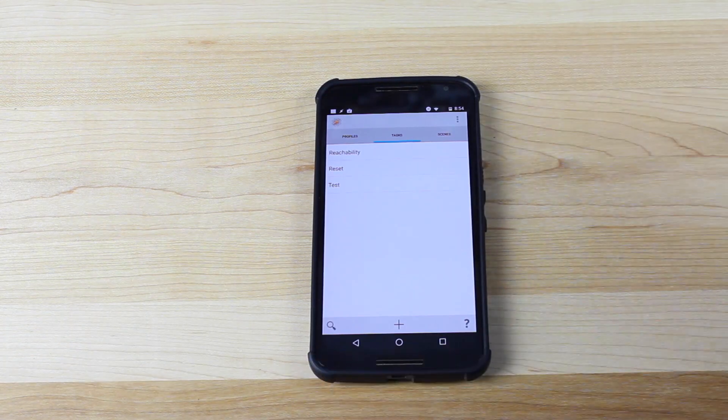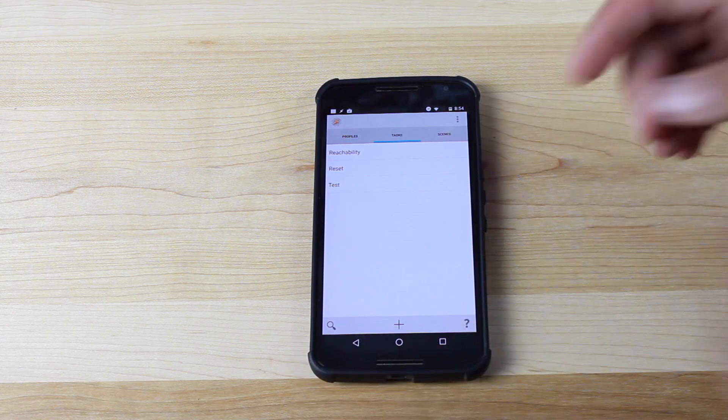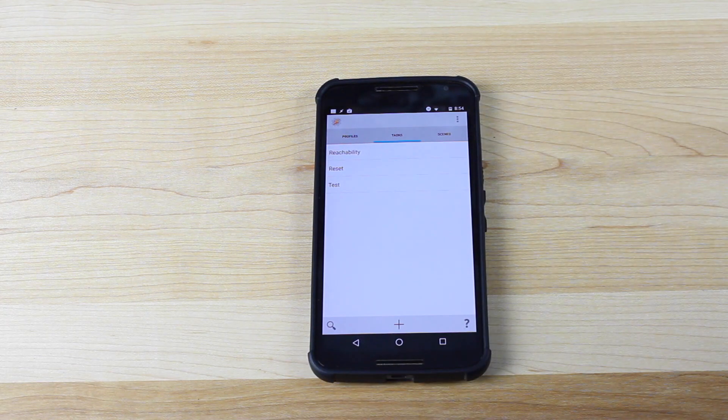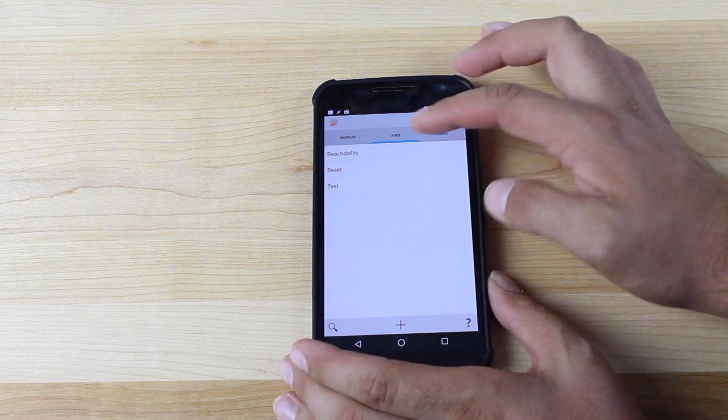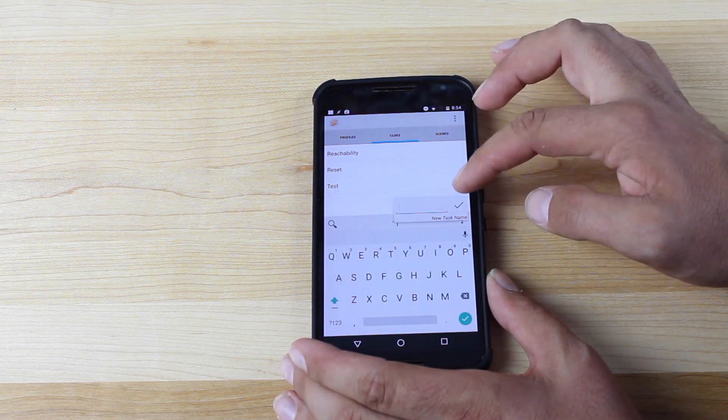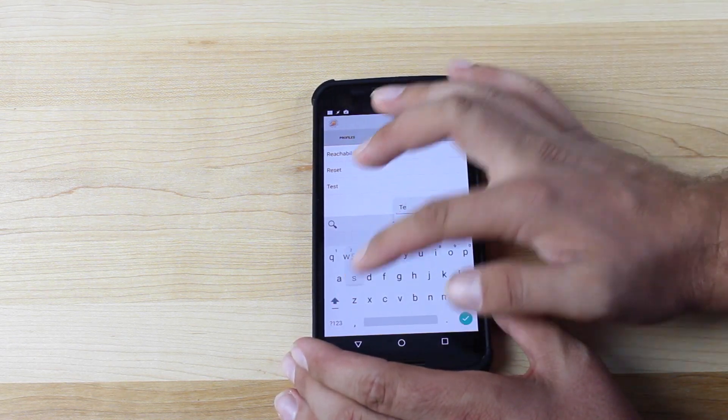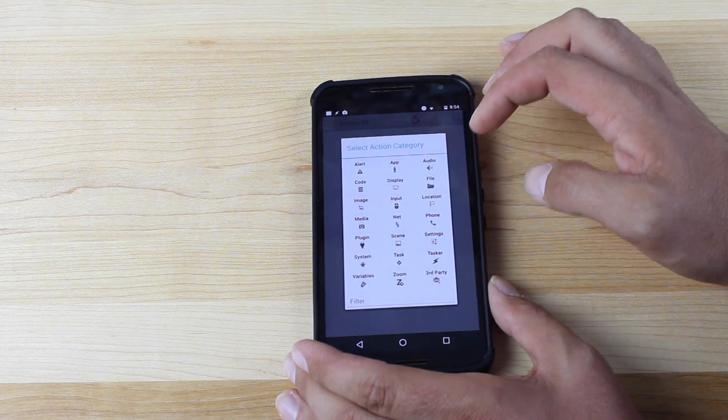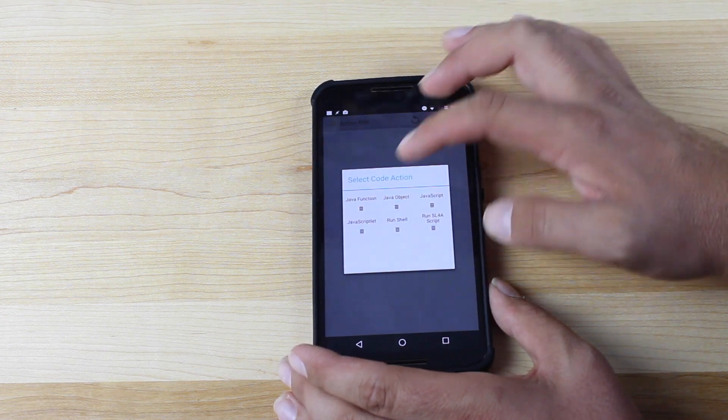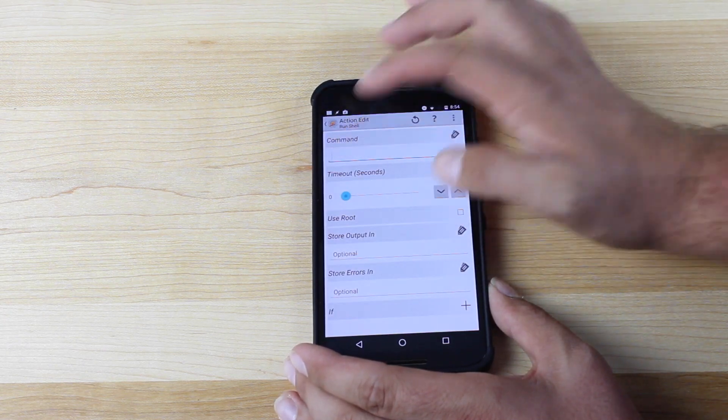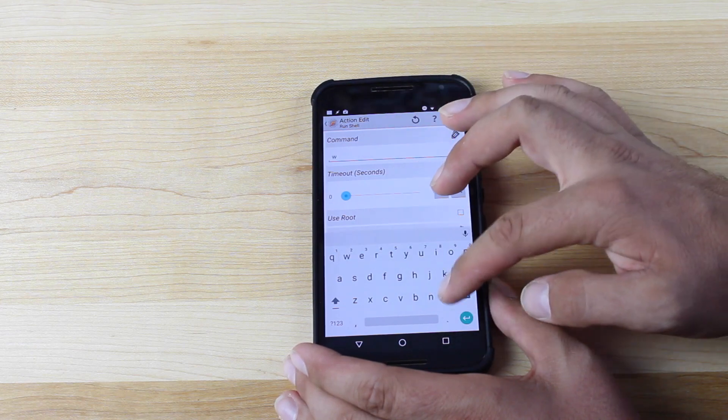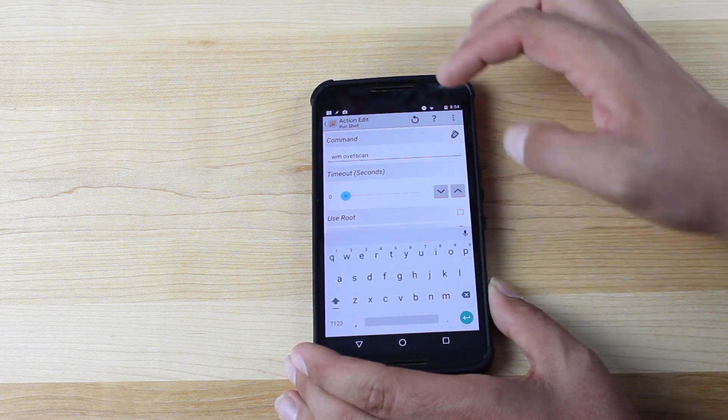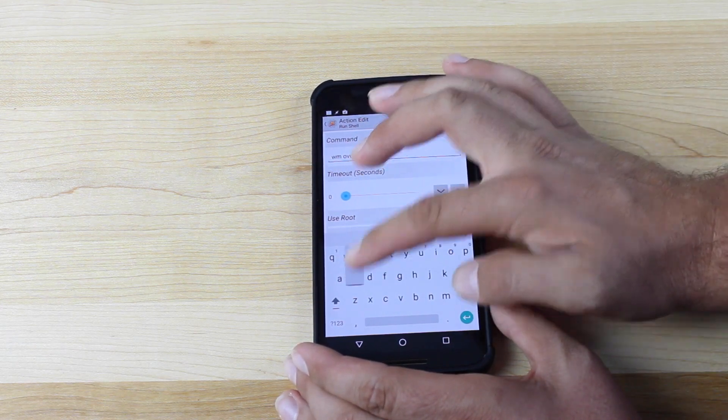Once you've enabled the Reachability mode, that will persist through your reboot. So you're going to want to also make a task for resetting that. So what we're going to do is go to Task again, and we'll just name it Test Reset. Okay, add an action. We're going to go back to Code, Run Shell, and then here we will type the code WM, overscan, Reset.